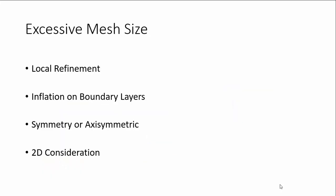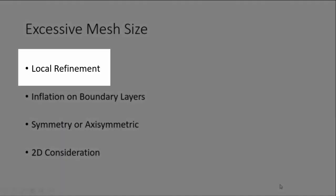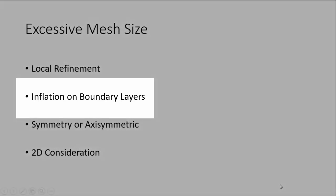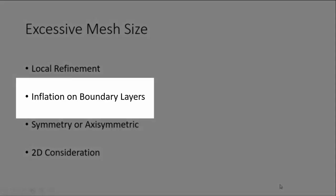The thing we can do to avoid this is we have to do local refinement only instead of having refinement in all the regions. Wherever it is necessary we have to do refinement, and some places where coarse mesh is enough we have to leave that with coarse meshes.